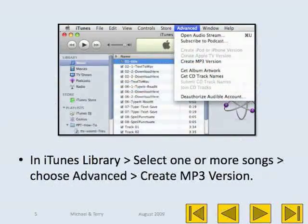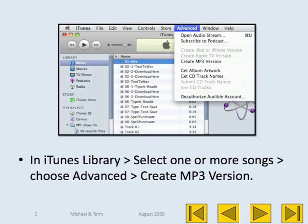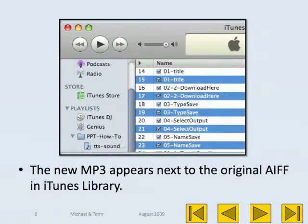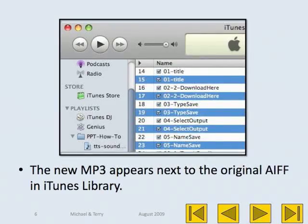In the iTunes Library, select one or more songs and choose Advanced, Create MP3 Version. The new MP3 appears next to the original AIFF in the iTunes Library.